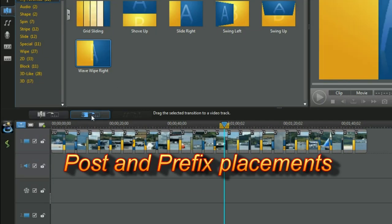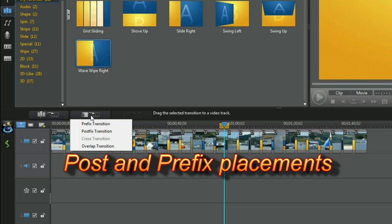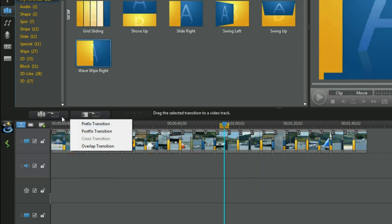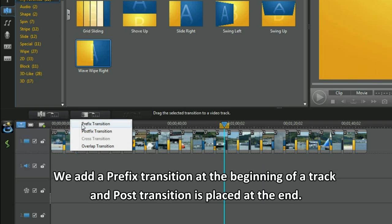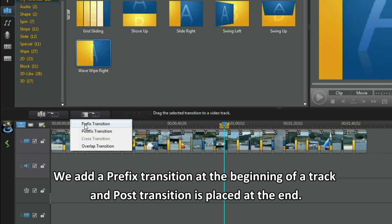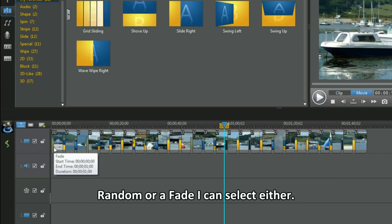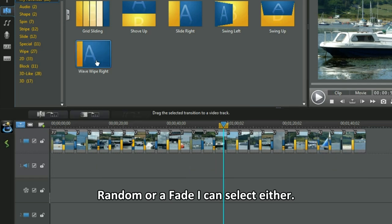Post and prefix placements. We add a prefix transition at the beginning of a track and a post transition is placed at the end. Random or a fade. I can select either.